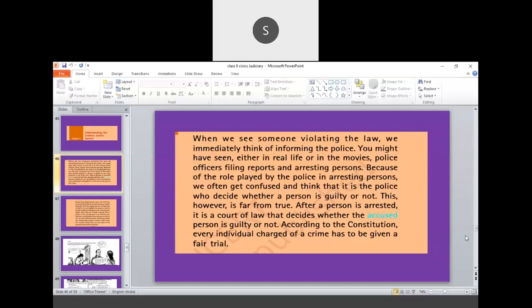Who decides whether the person is guilty or not? This idea is far from true. After a person is arrested, it is the court of law that decides whether the accused person is guilty or not. So it is the court of law, the law decides, court decides who is guilty or not. According to the Constitution, every individual charged of a crime has to be given a fair trial.